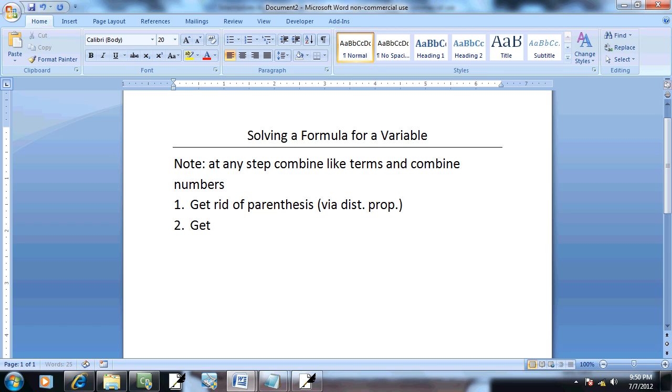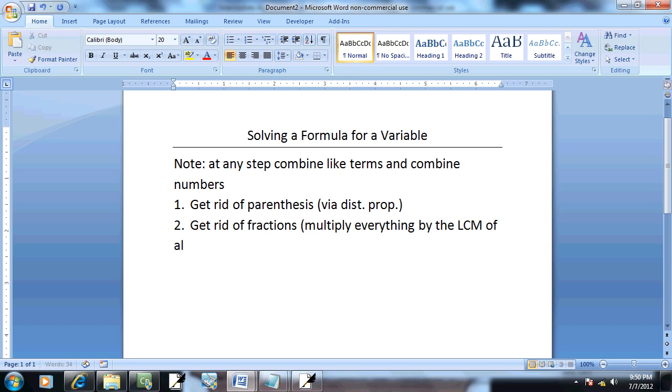Step 2: get rid of fractions. And we multiply everything by the LCM of all the denominators.